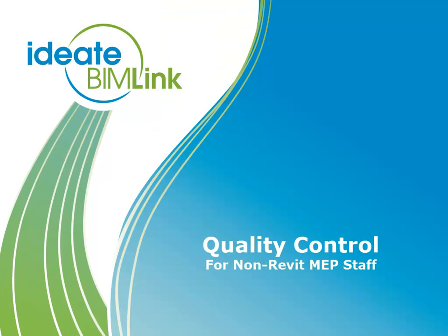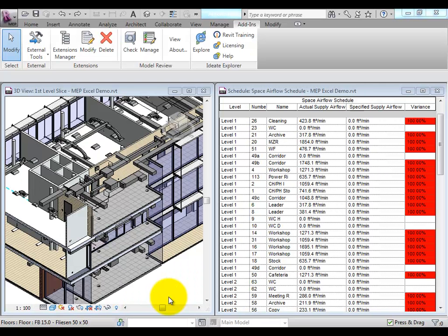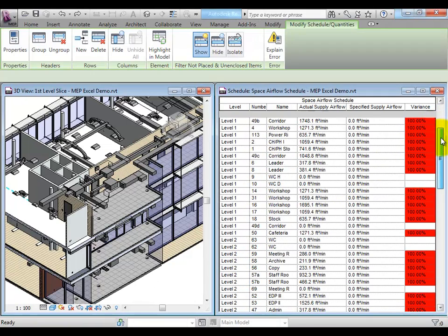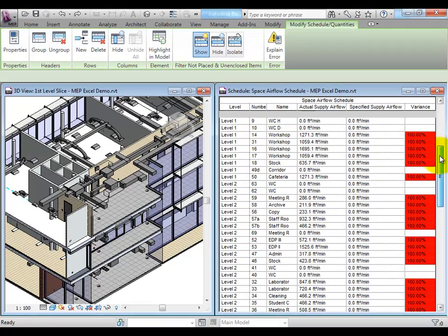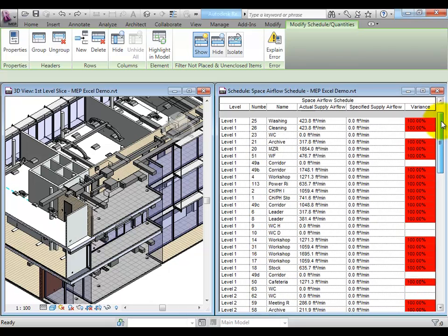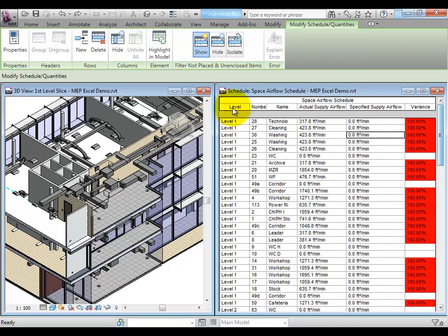Quality control for non-Revit staff. Managing the difference between the specified and the actual airflow is an important task in Revit MEP. Let's take a look at how BIMLINK can help facilitate this process.